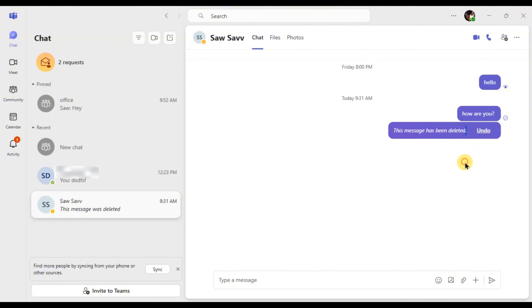Keep in mind that once you delete the message, it is permanently removed from the conversation and others will no longer see it.